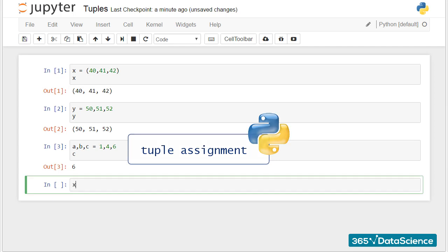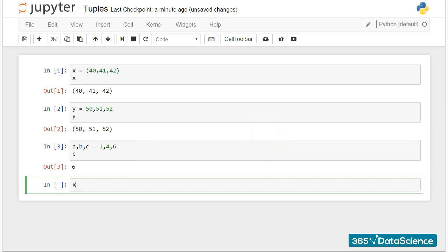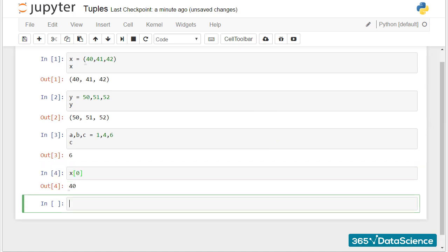In the same way we did for lists, we can index values by indicating their position in brackets. That's why we obtained the first number from the tuple x, namely 40.